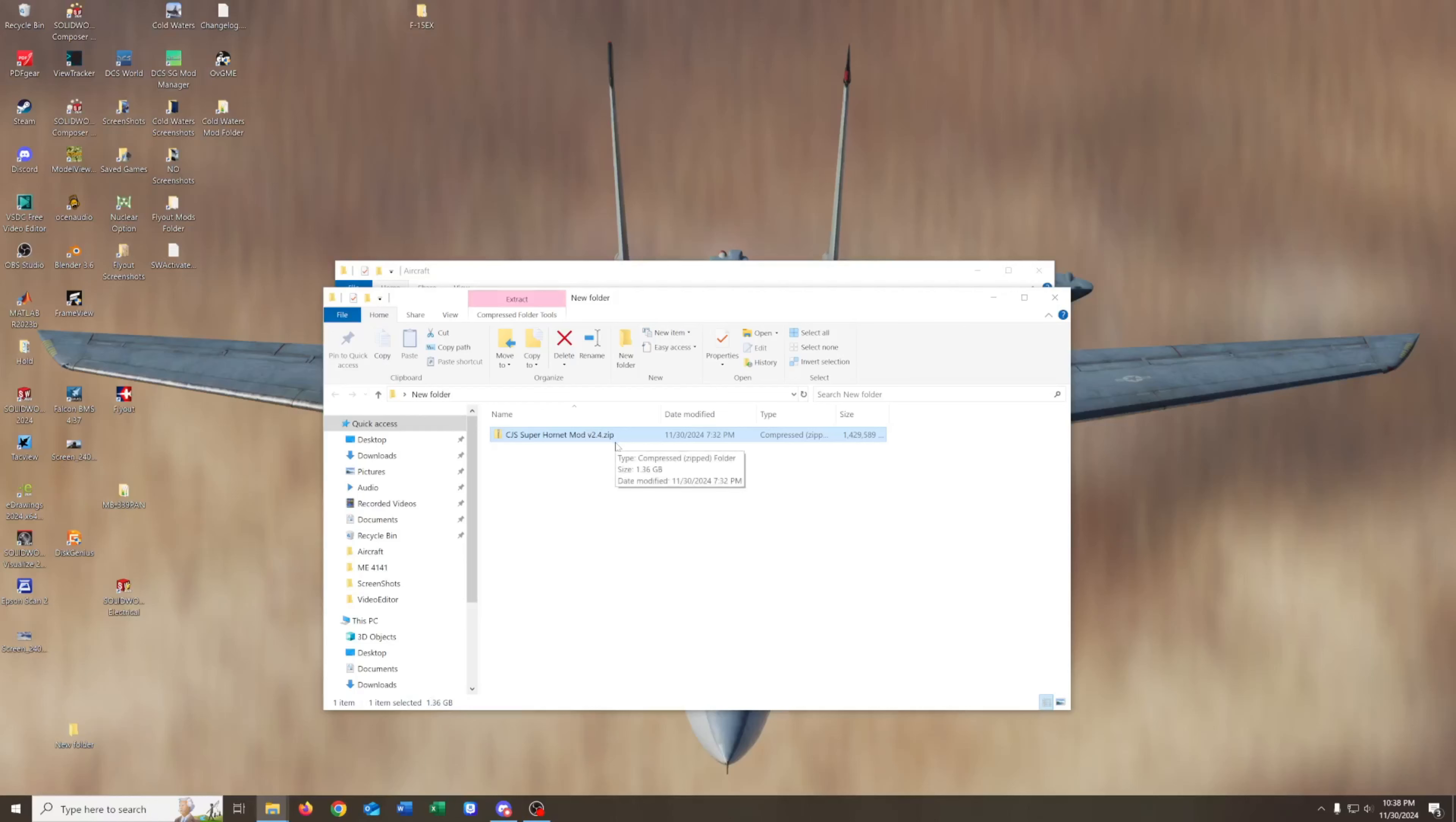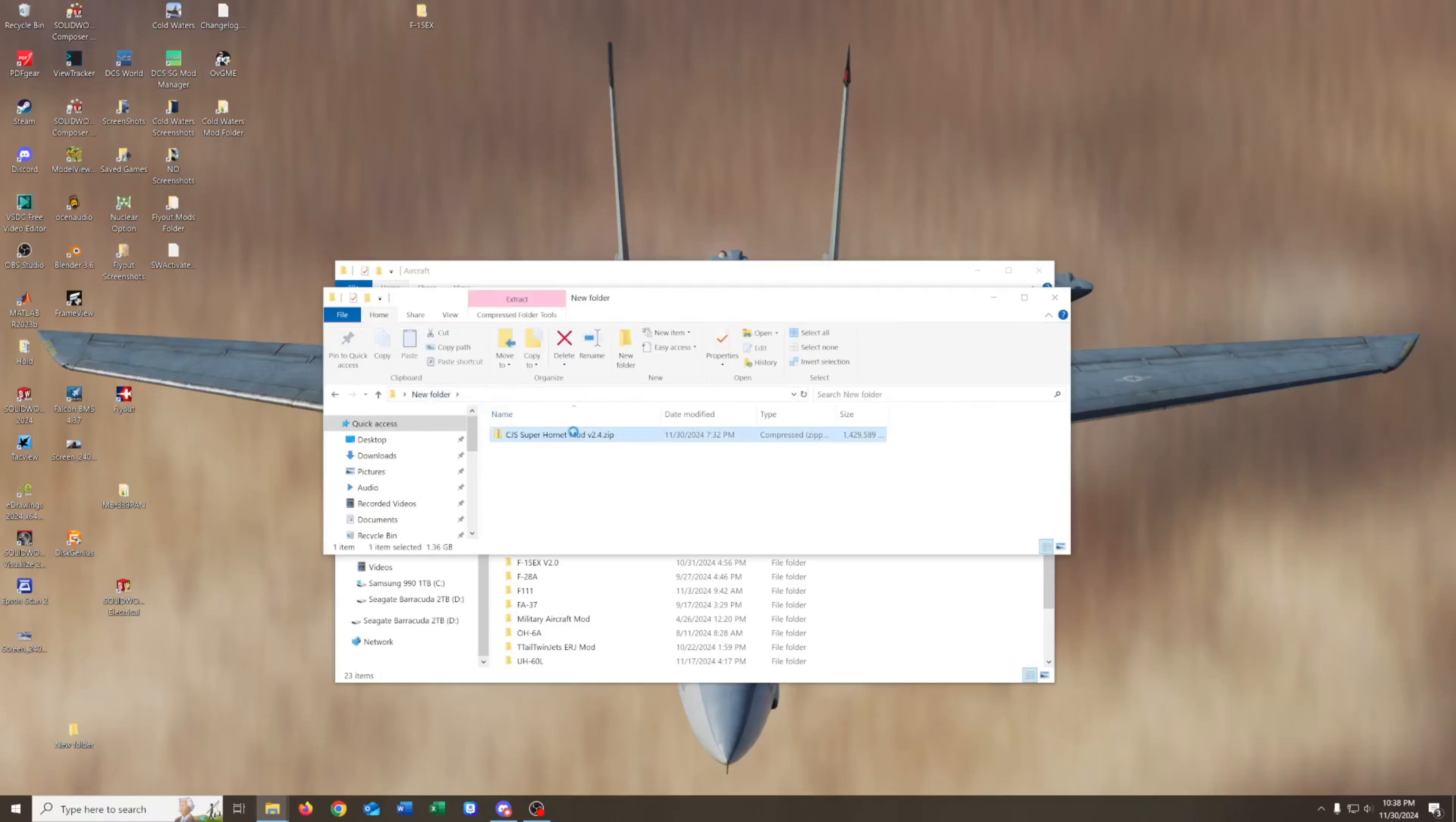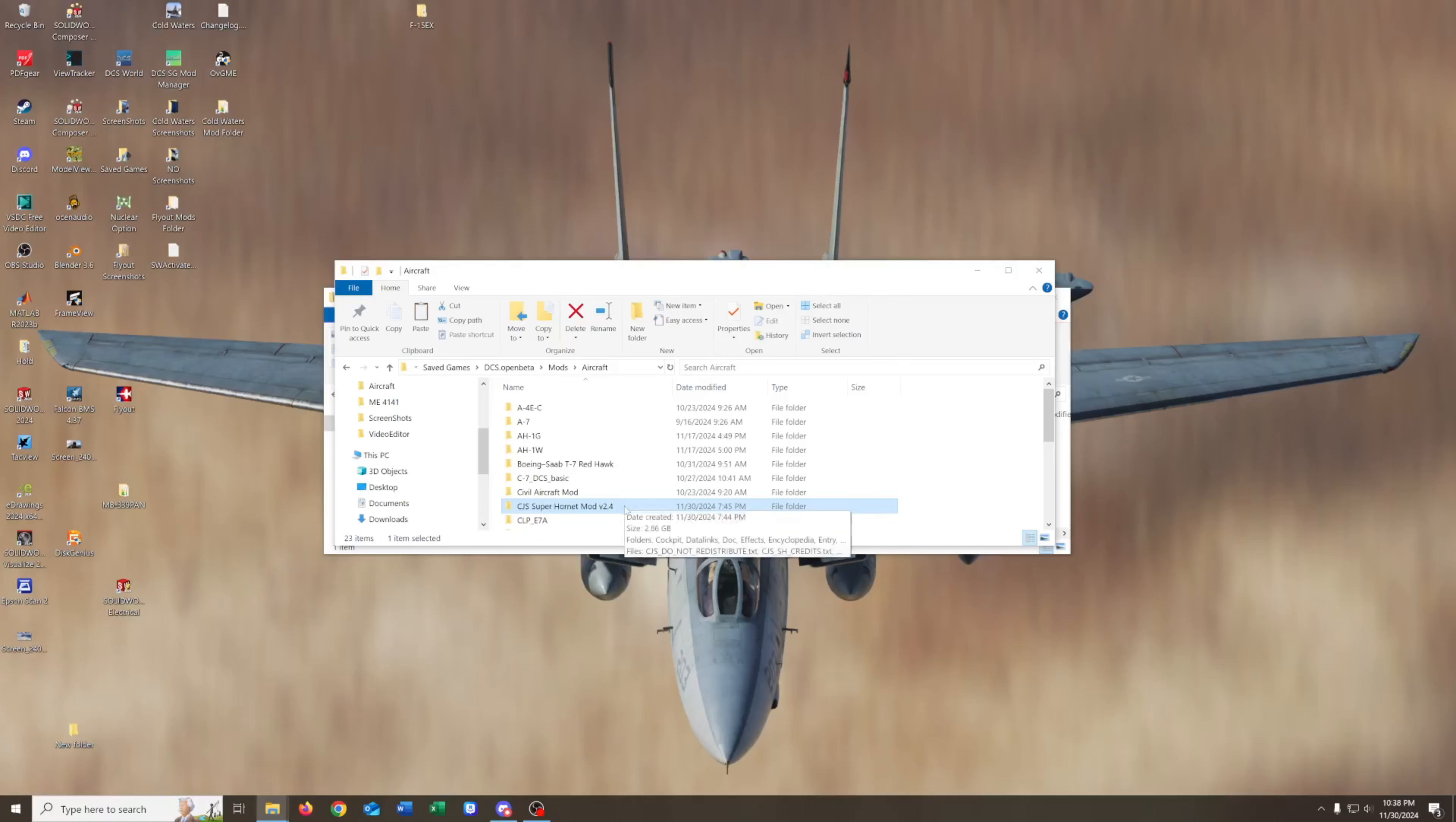I've got it downloaded right here. I've got the zip file downloaded, and I'll put a link to that in the video description. In here we find CJS Super Hornet Mod version 2.4, and if I open that up, you can see that it has cockpit data links and a bunch of other folders in here. This folder right here is the one we need to copy, and then we'll just paste it into our save games, DCS Open Beta Mods Aircraft folder, just like we would for any other save games installation mod.